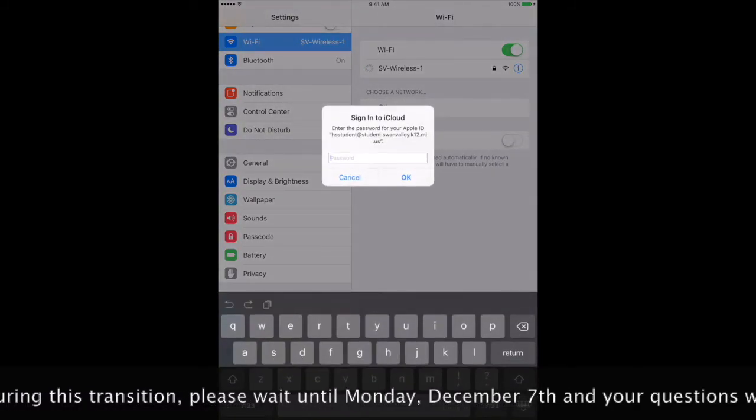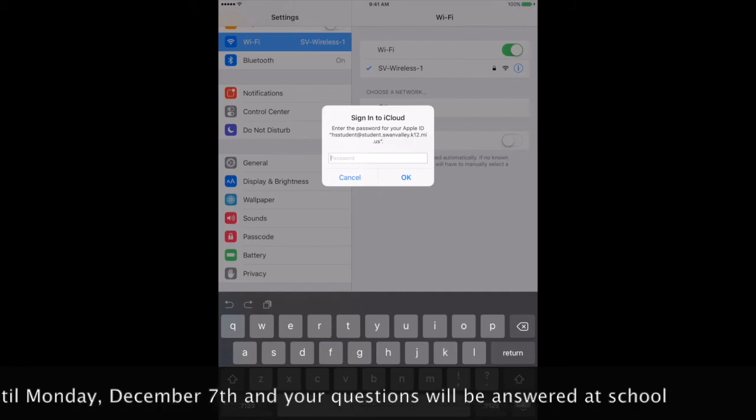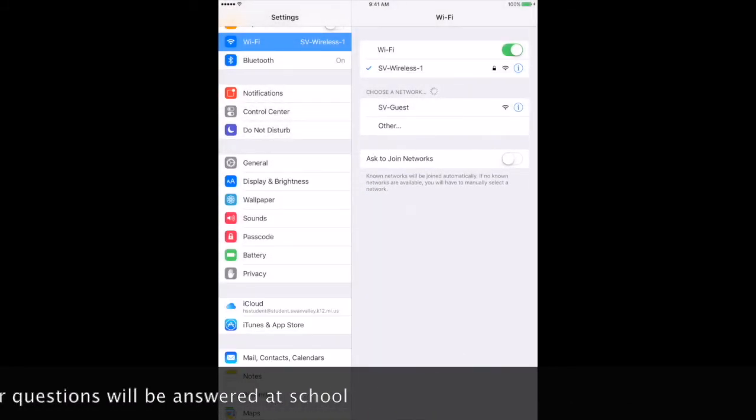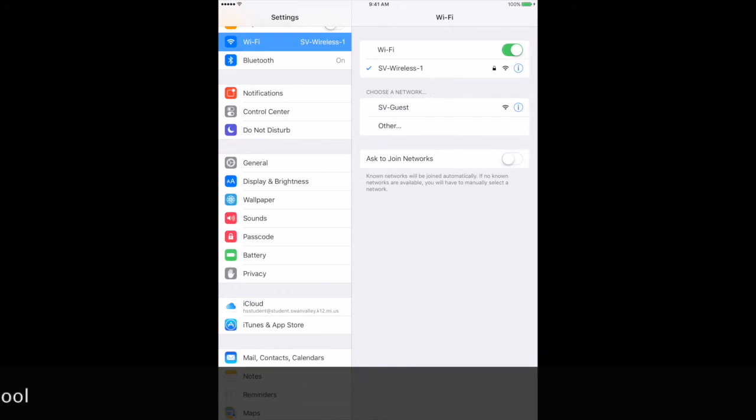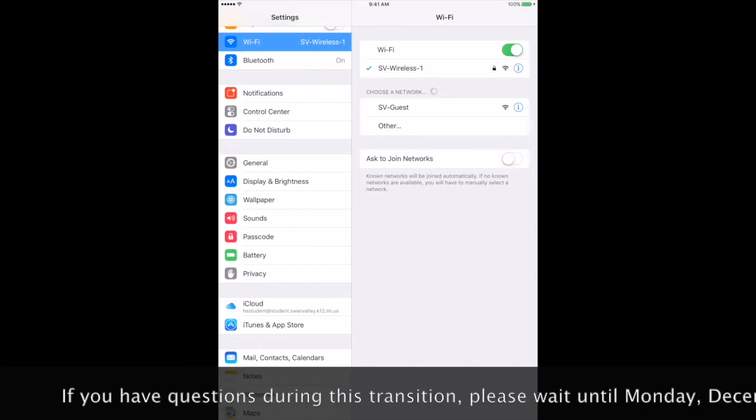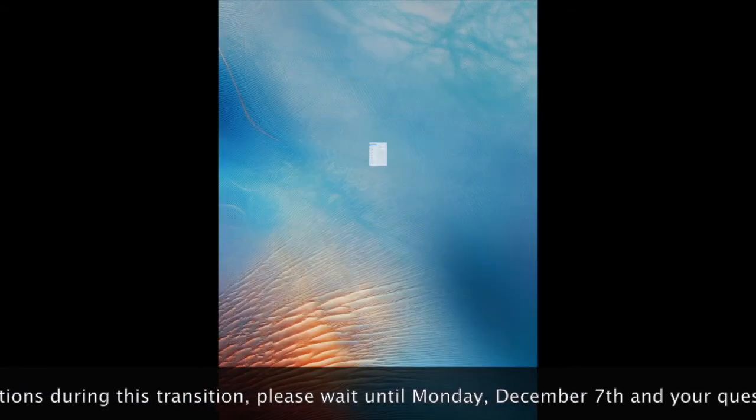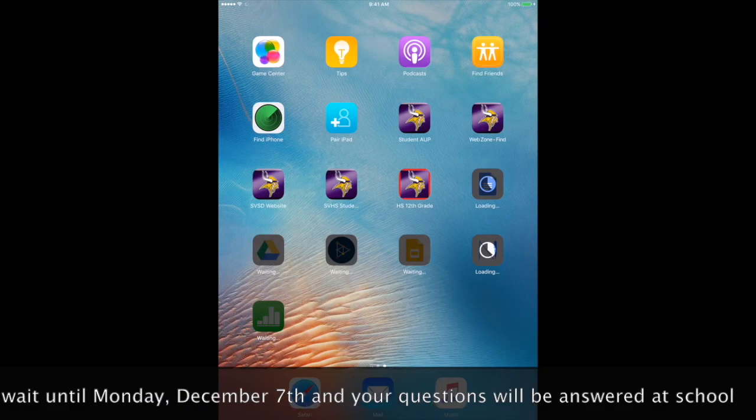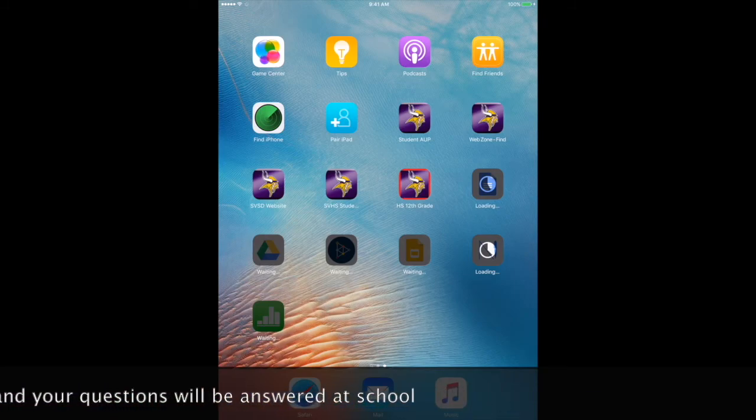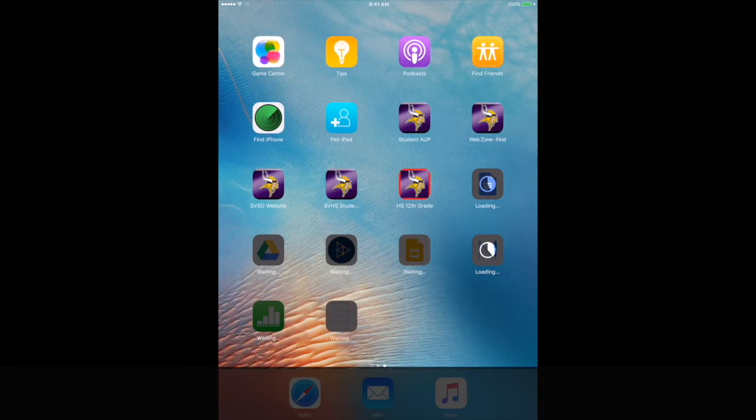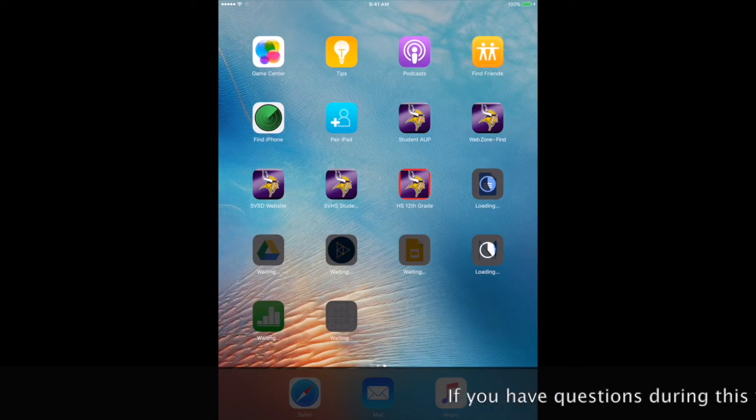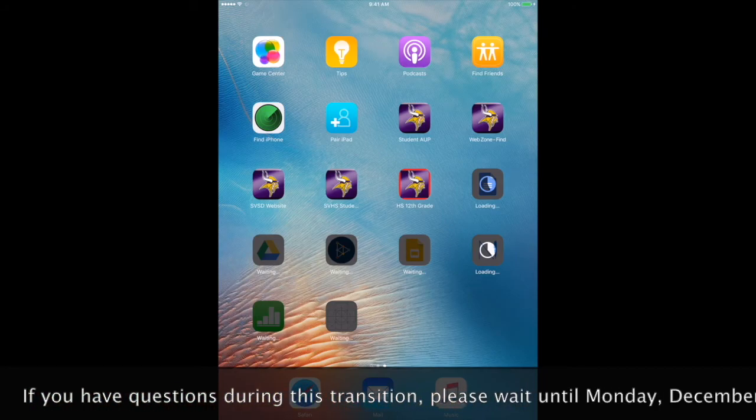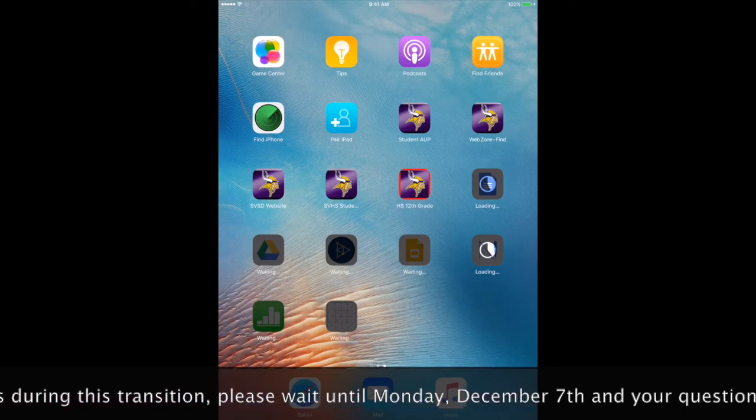If you are prompted for a password for the wireless, hit cancel. That was not a pop-up for the wireless. That was a pop-up for my iCloud, which you can log into your iCloud. If you are prompted for a password for the SV Wireless, go back to your home screen and make sure that you have the icon with the red box around it. You cannot sign into the Wireless 1 network until that app shows up. It will happen quickly for some students, and it will take more time for others.